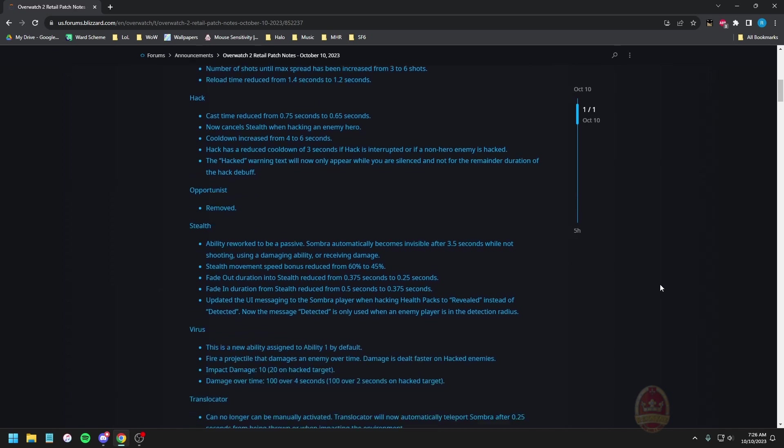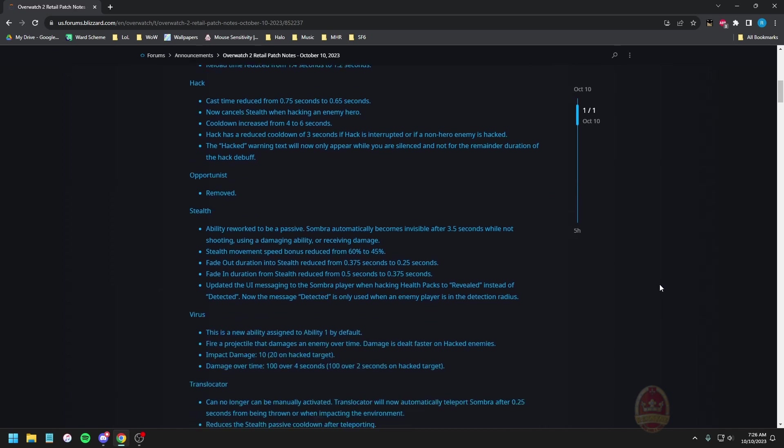Stealth ability rework to be a passive: Sombra automatically becomes invisible after 3.5 seconds while not shooting, using a damaging ability, or receiving damage. Stealth movement speed bonus is reduced from 60 percent to 45 percent. Fade out duration into stealth is faster, fade in duration from stealth reduced as well. Updated the UI messaging for the Sombra player when hacking health packs to reveal instead of detected. Now the message detected is only used when an enemy player is actually in the detection radius.